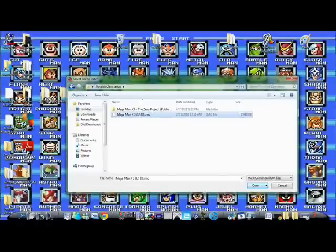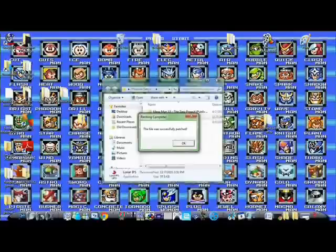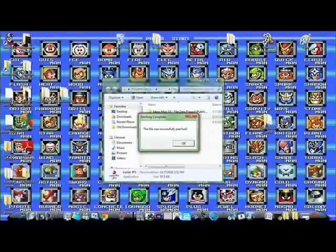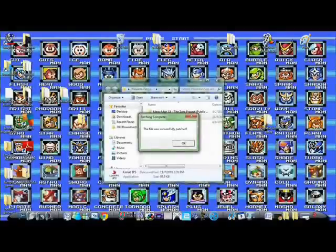But basically you just go ahead and click the ROM, and you should get a little pop-up box that says it was successful, and then you should be able to run it with pretty much any emulator except for BSNES.